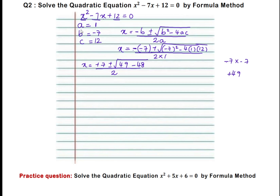Find out the coefficients A, B, C, write down the quadratic formula, substitute the values, then simplify: x equals 7 plus or minus square root of 49 minus 48, which is 1, whole divided by 2.